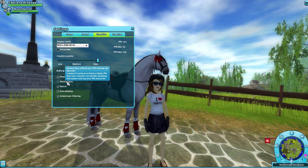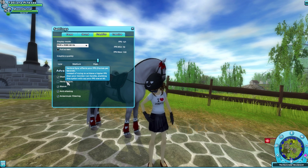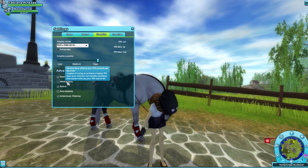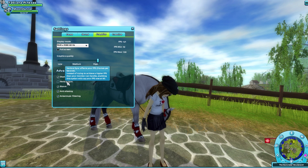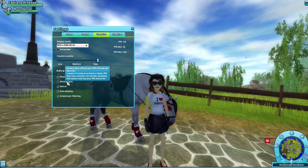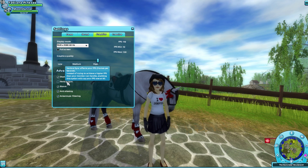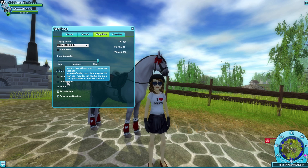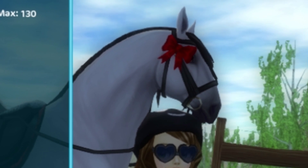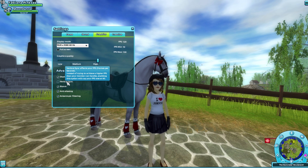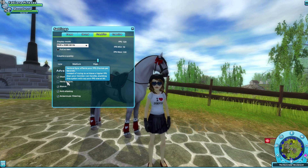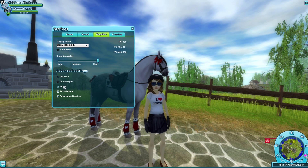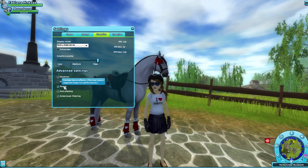Vertical sync — basically, this enables your computer to only allow a certain amount of power. You should check this box if you're playing the game and you notice graphic issues. So if you're playing and you're still having issues with your computer, I would click that button, but if you're not, don't click it.